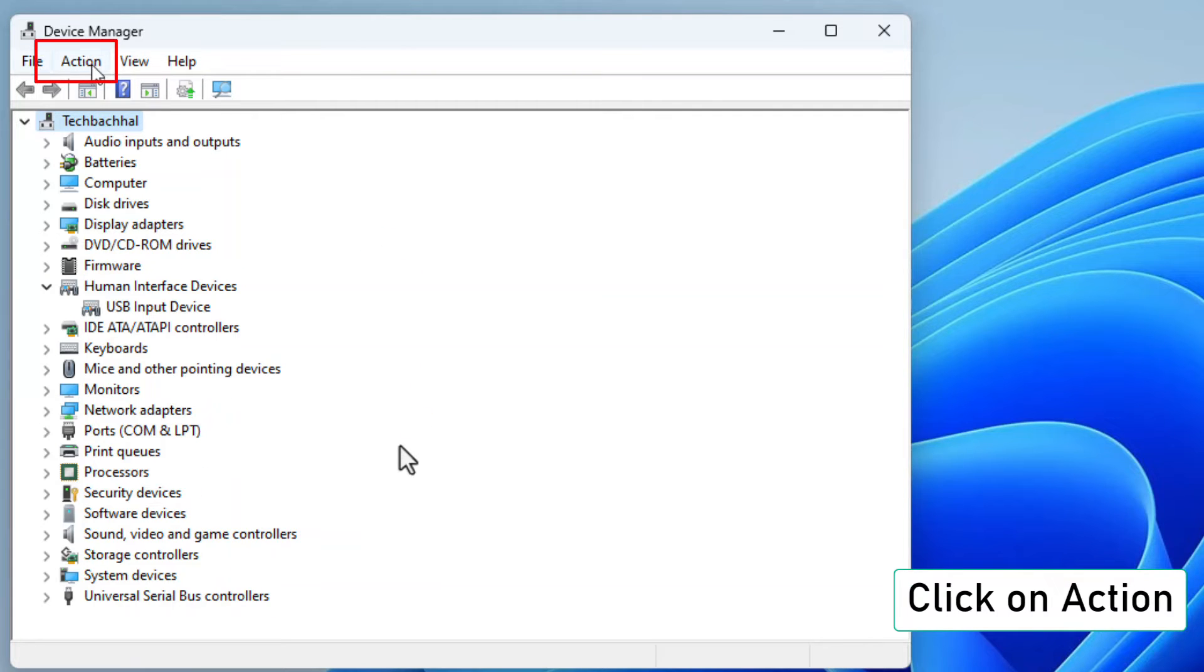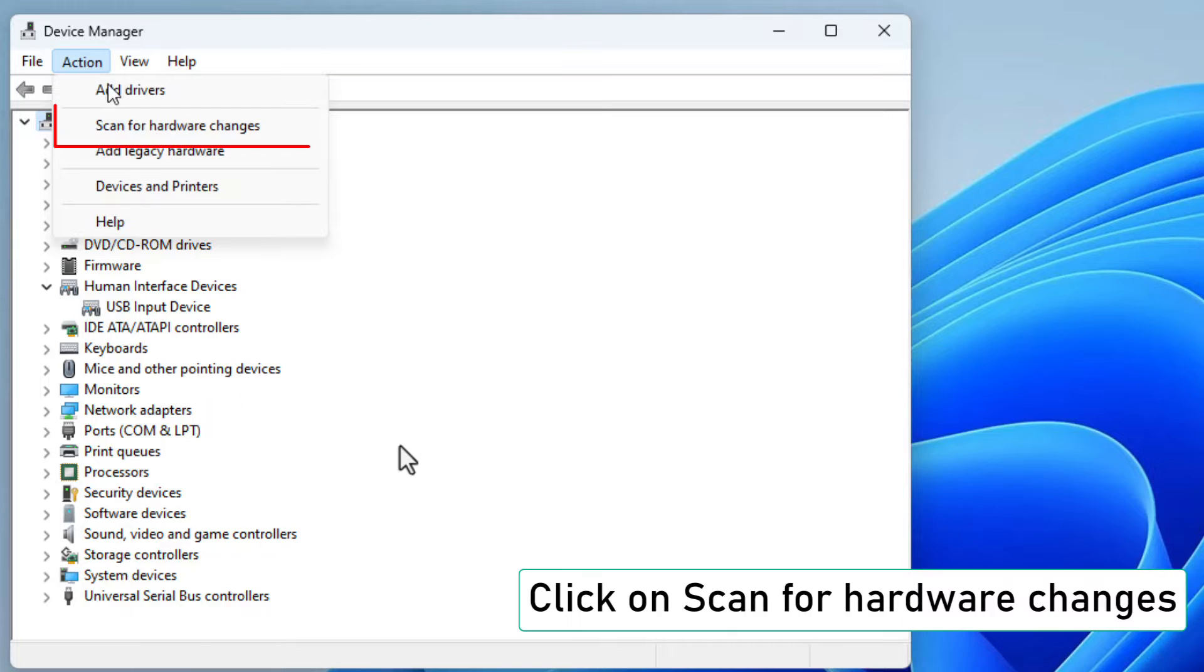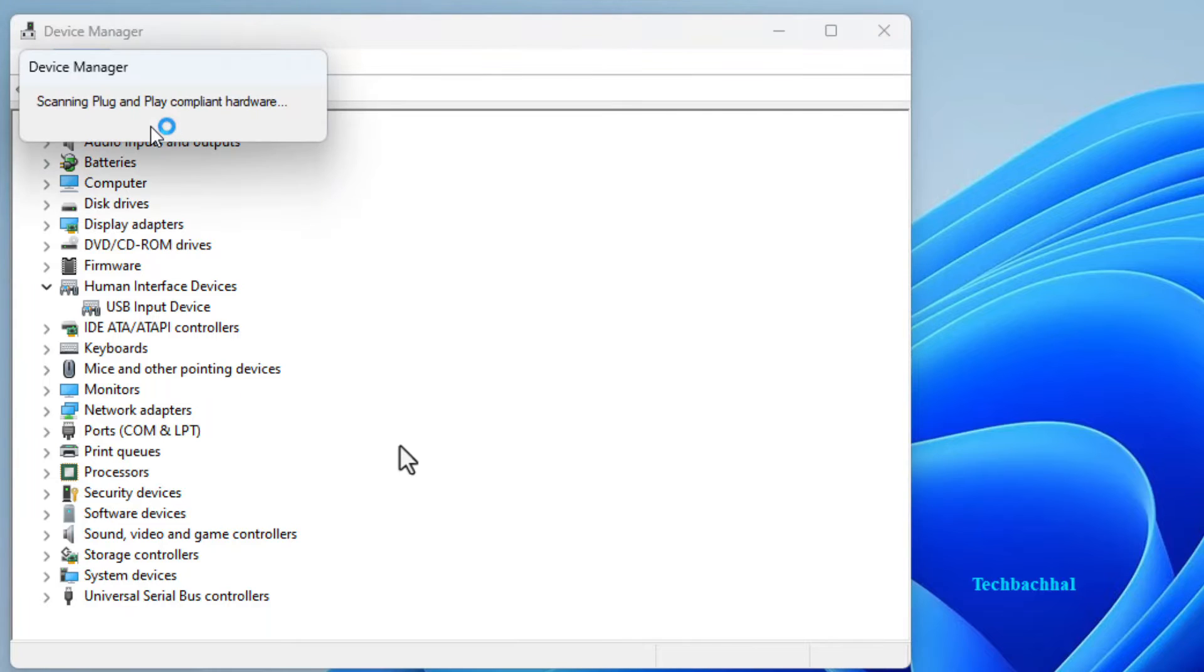Now head up to the top and click on action in the device manager menu. Choose scan for hardware changes. This is like a little detective work for your computer. Find that driver again.